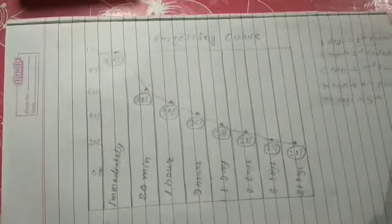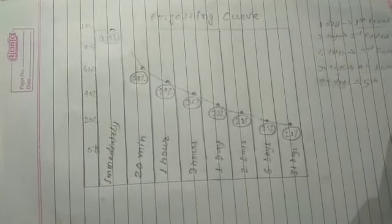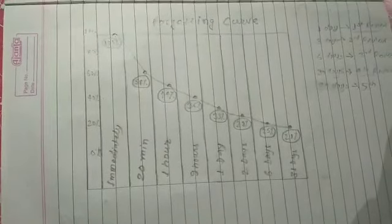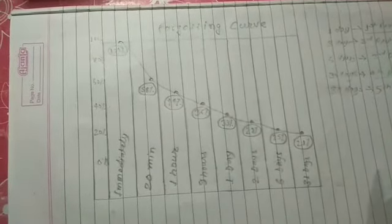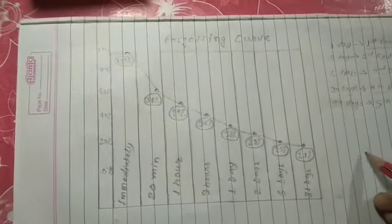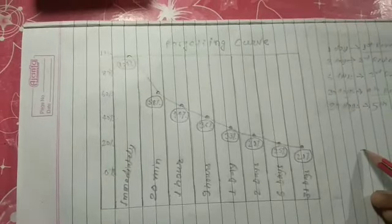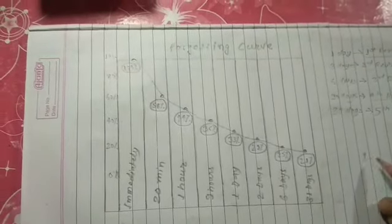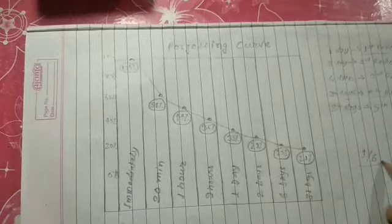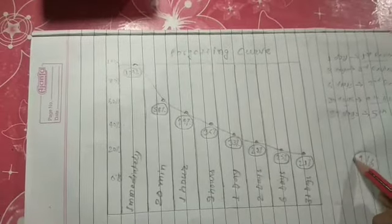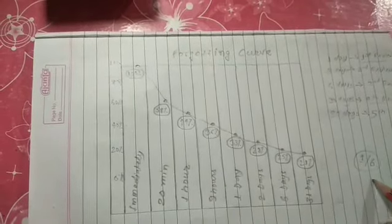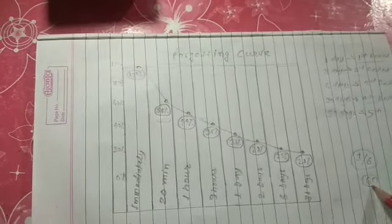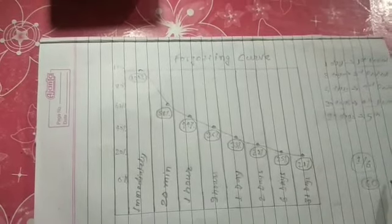You must be thinking that we have to revise time and again; it will take so much time. But let me tell you guys, for review you need 1/6 of the whole time. It means that if you have taken 60 minutes to understand any concept, it will take you 10 minutes to revise it. You have to revise in the same manner as you do 5 minutes before the examination.